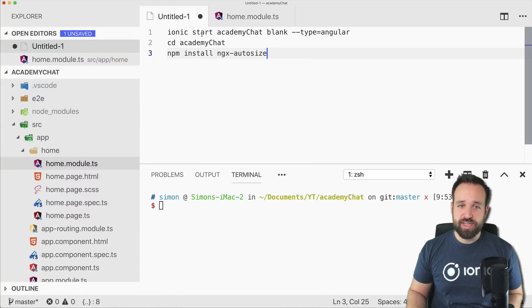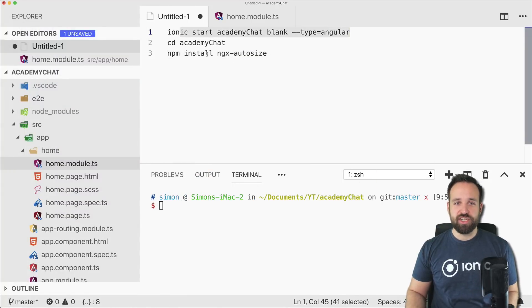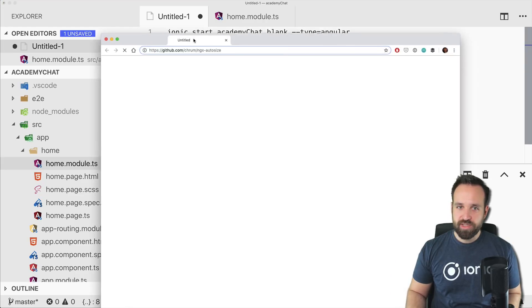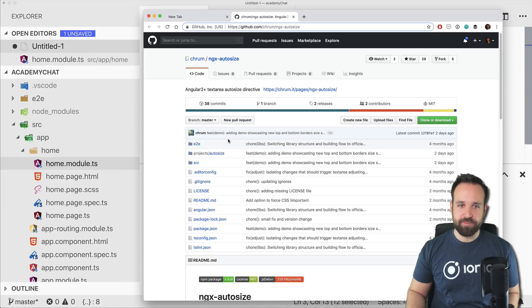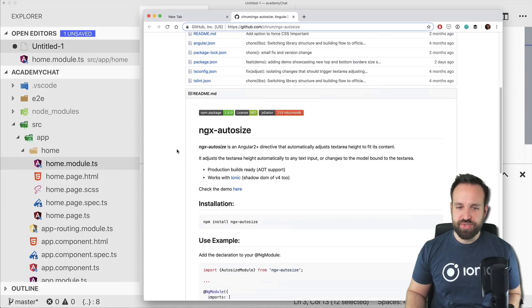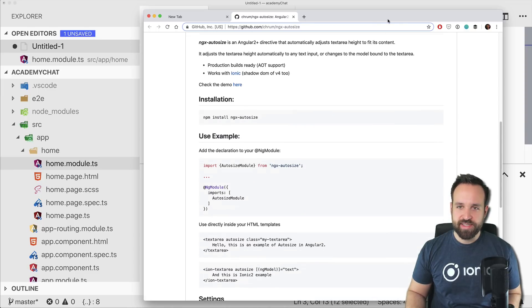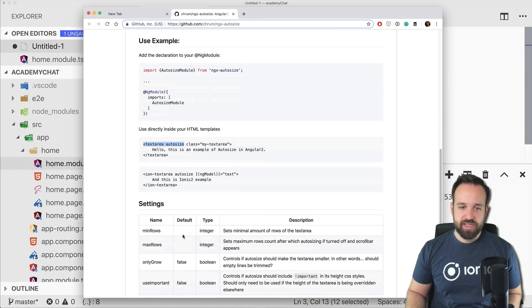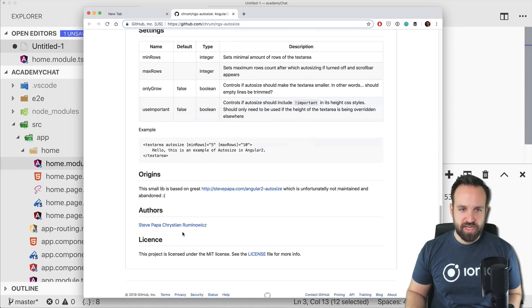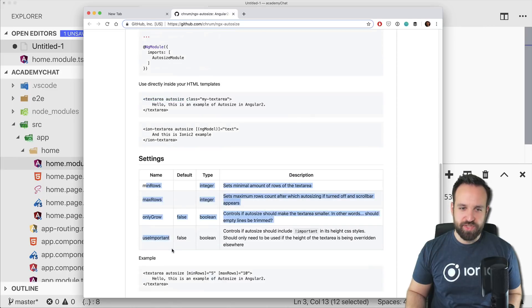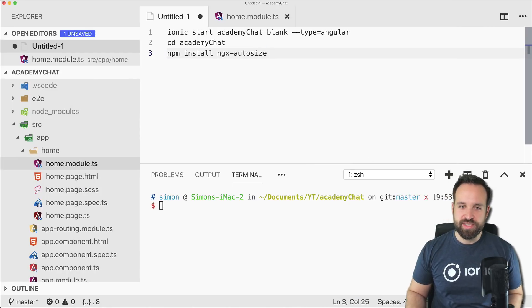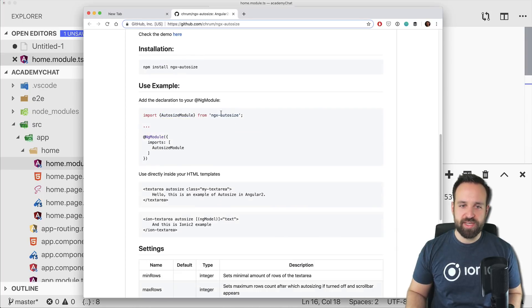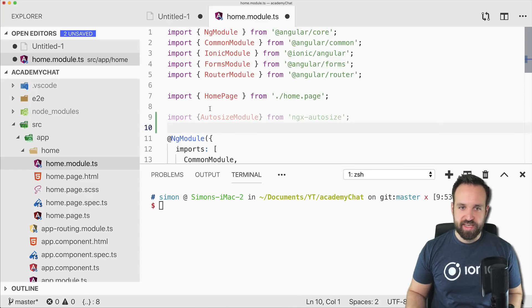I've already started a blank new Ionic application and also installed the ngx-autosize package. That's a nice directive to use for our text areas — you simply apply it to the text area and that's all you need to do. There are also other ways to do this, but I just found this package really easy to use and it worked immediately.